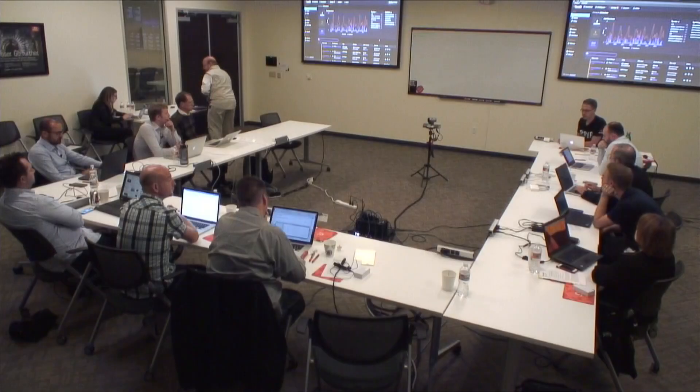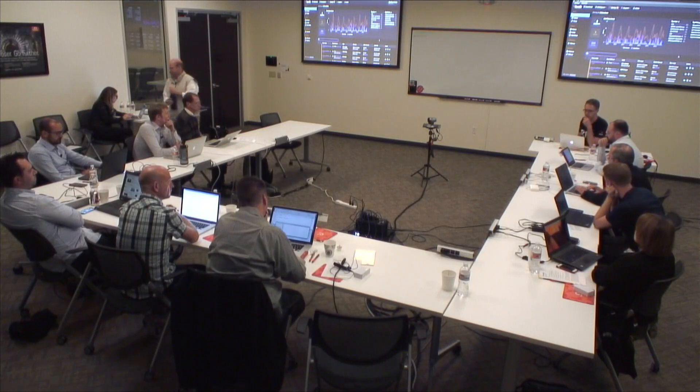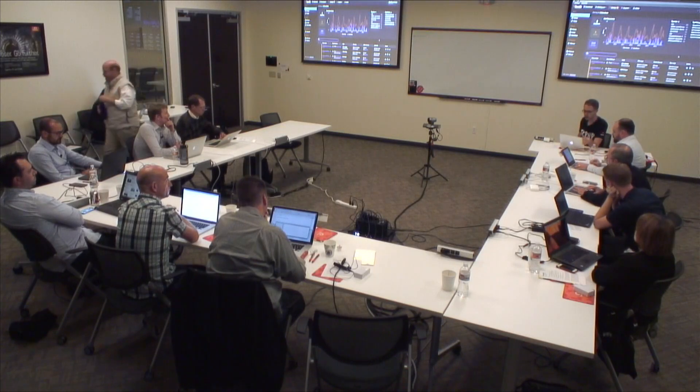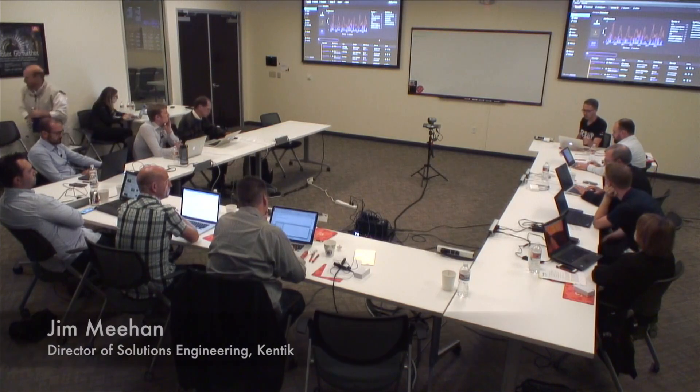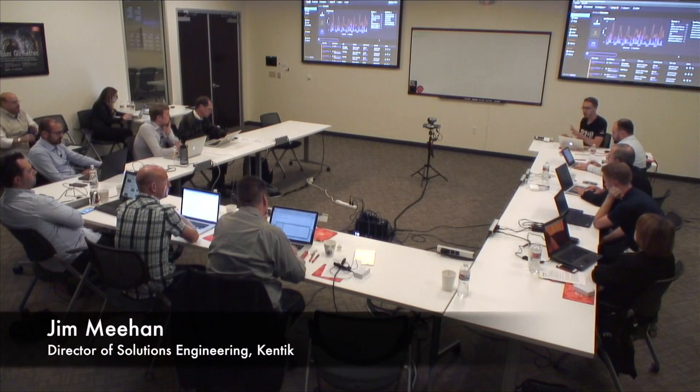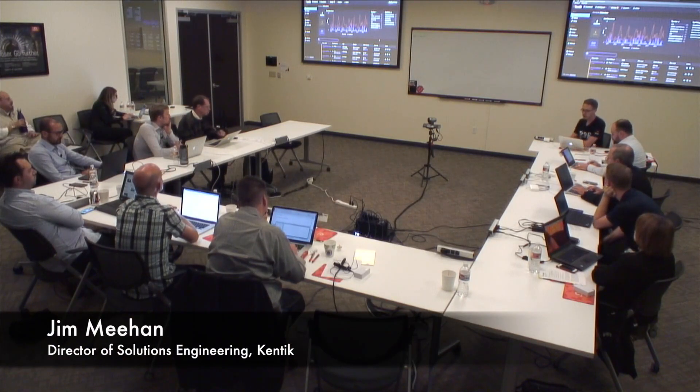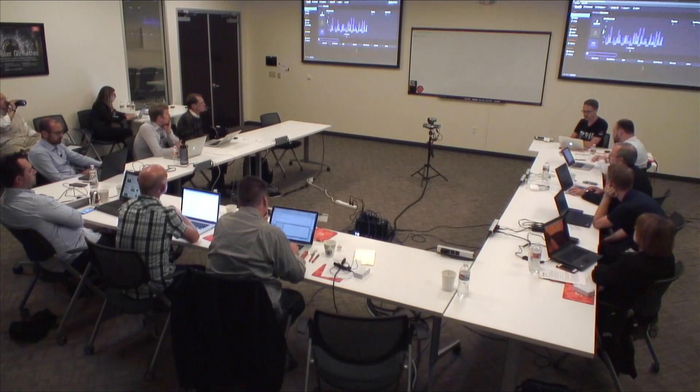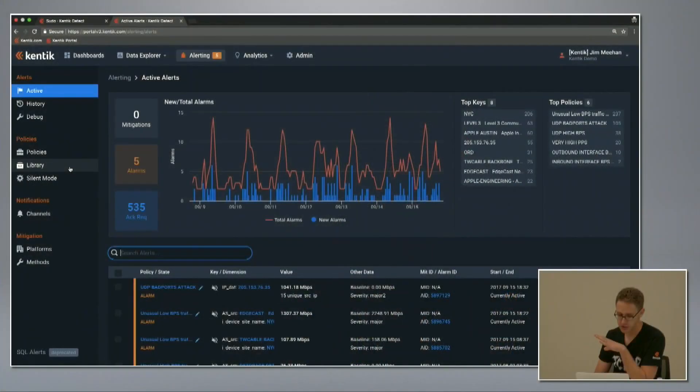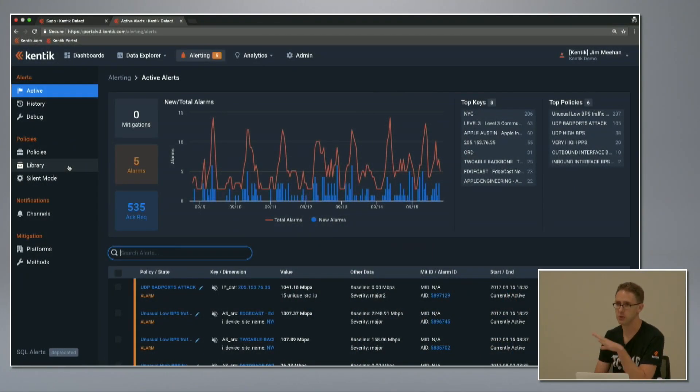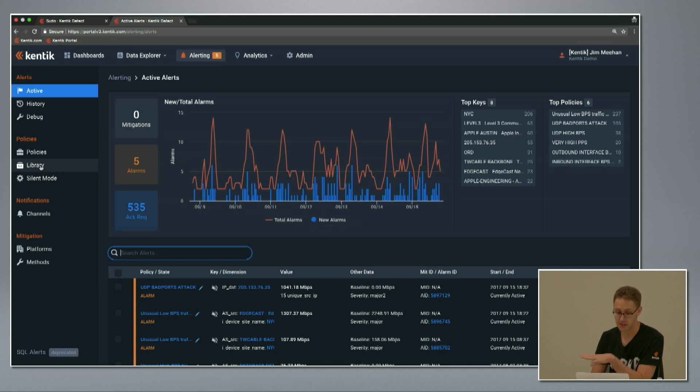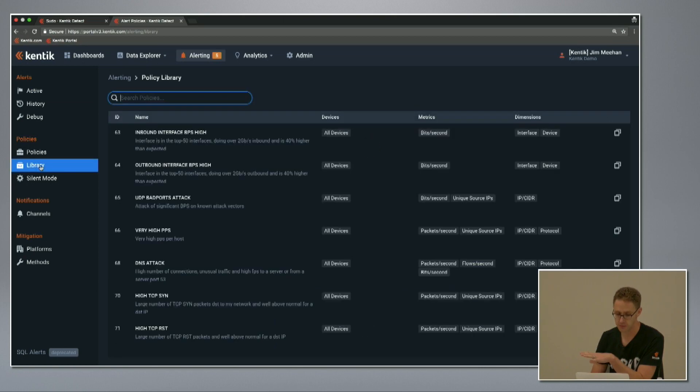In this last segment, I'll go through our alerting capability, which is sort of a last but not least type of situation. What we wanted to build—Avi showed you the back end for the alerting, the streaming engine—and I'll show you the front end. We wanted to build something just as flexible and useful as what is in the Data Explorer.